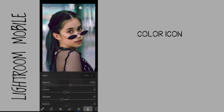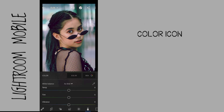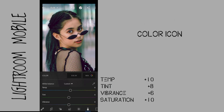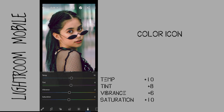Go to the color icon. I bring up the temperature, vibrance, and saturation to be fairly warm. I also bring up the tint to give a little bit of pink on the image.